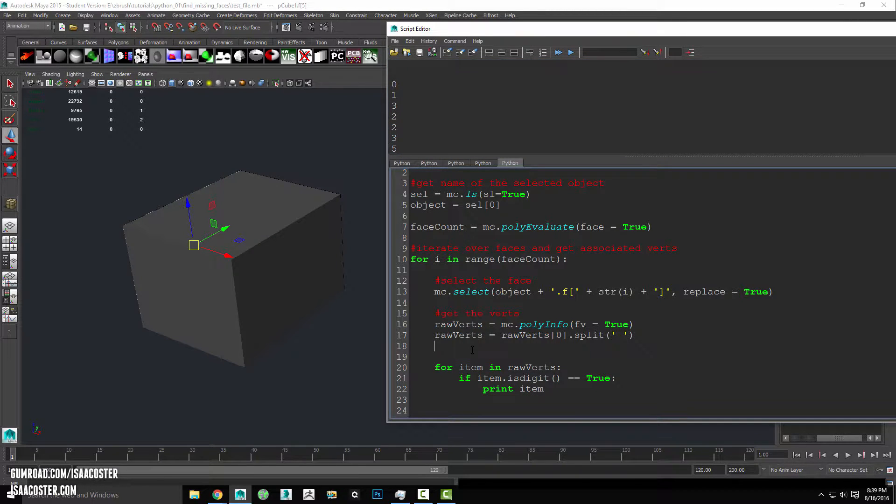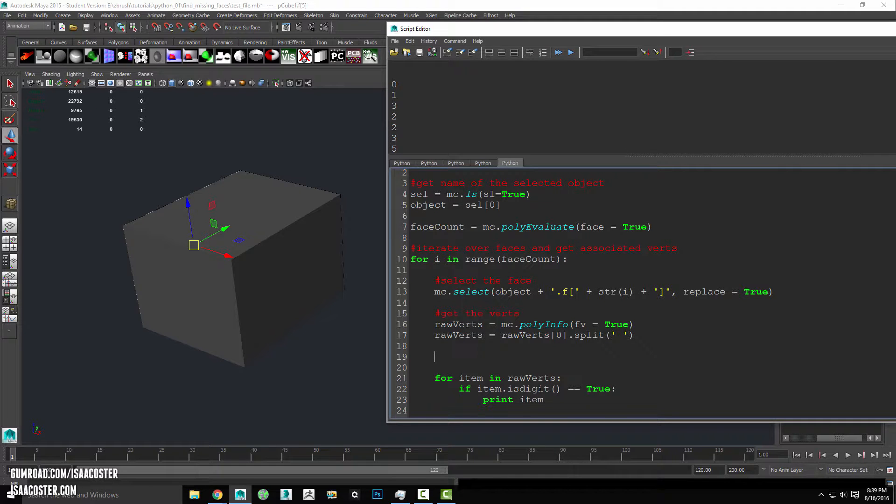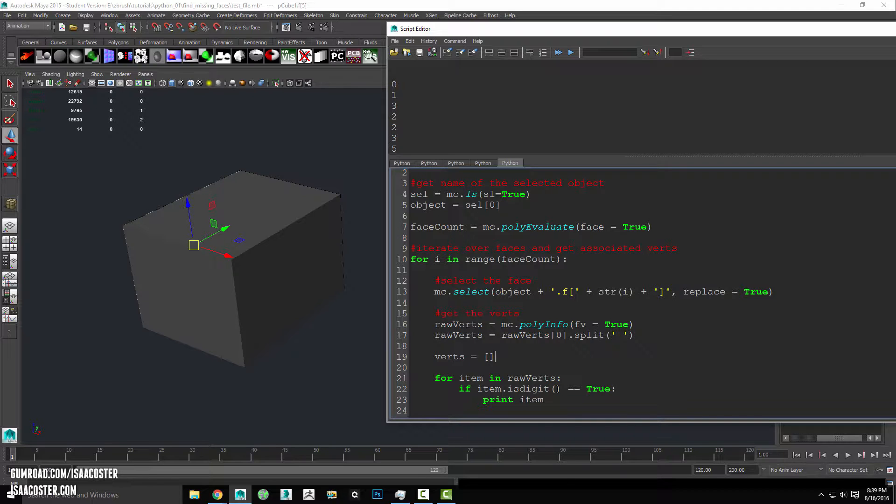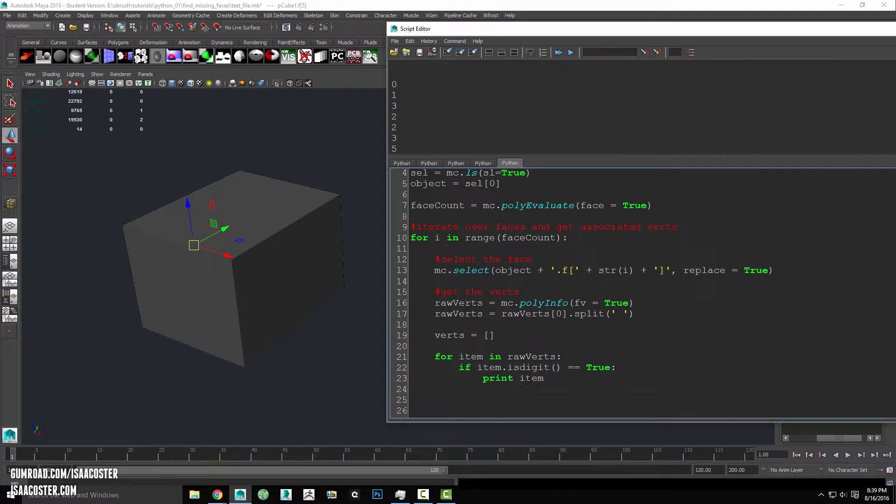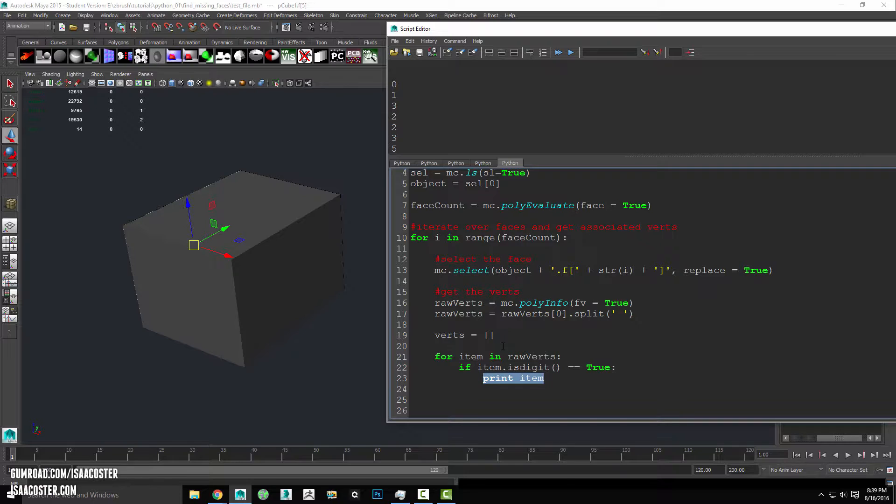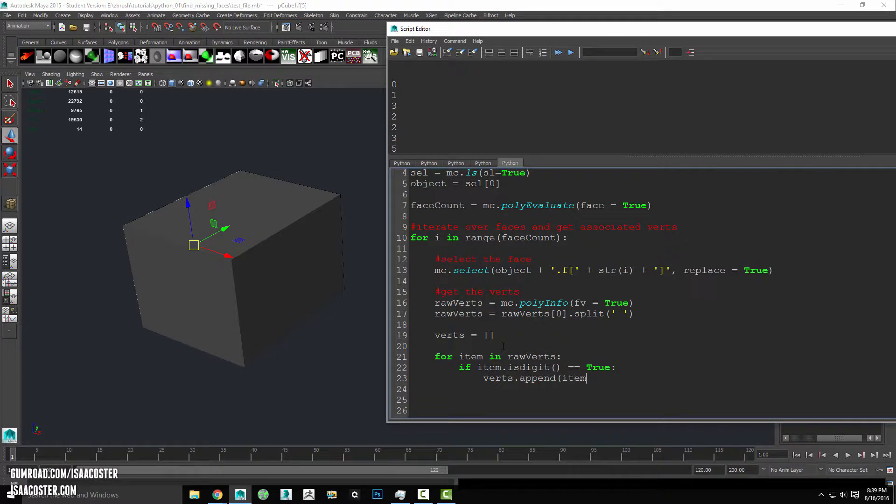I don't really want to print them out, I actually need to store them in a list. So I'm going to make an empty list up here above the for item in rawverts loop and we'll just call it verts and we'll set it equal to just an empty list for now. And rather than printing the item what I want to do is I want to append it to the verts list. So I can come over here and say verts dot append item.